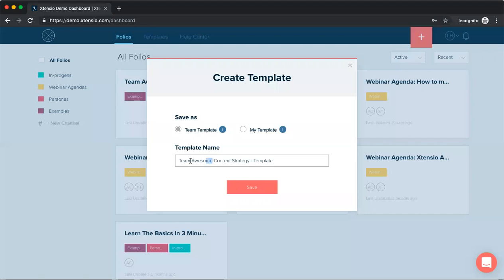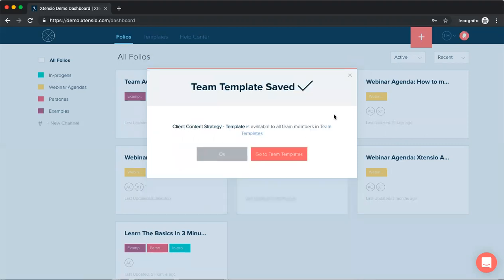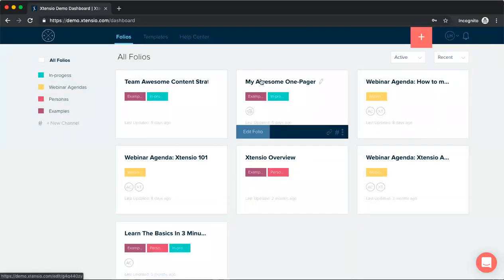For this purpose, we'll save it as a team template and we'll go ahead and rename this a little more generic. So client content strategy. And when we save this, we'll get a notification and our team members will also get a notification that a new team template was added.